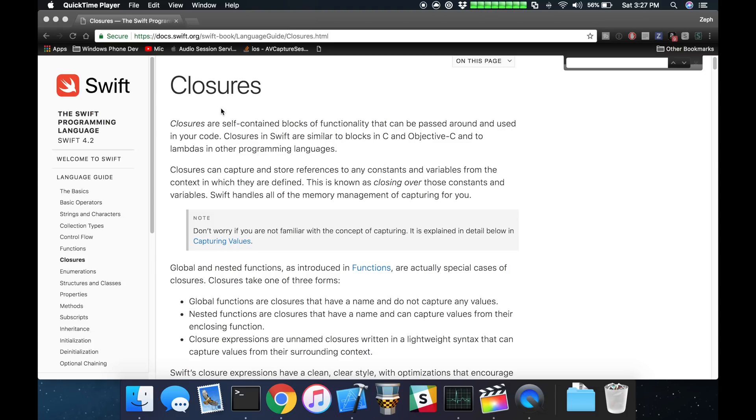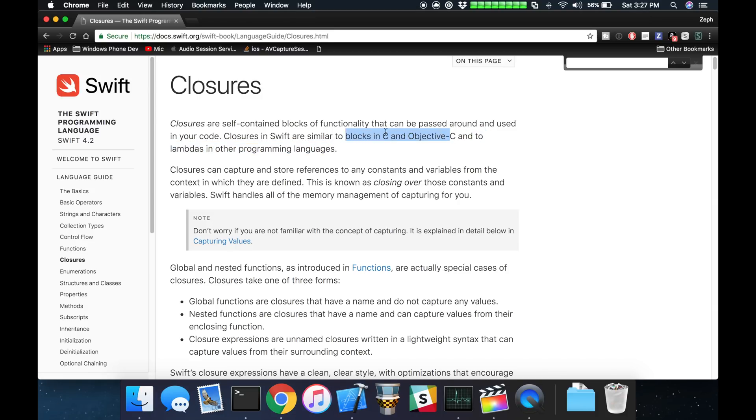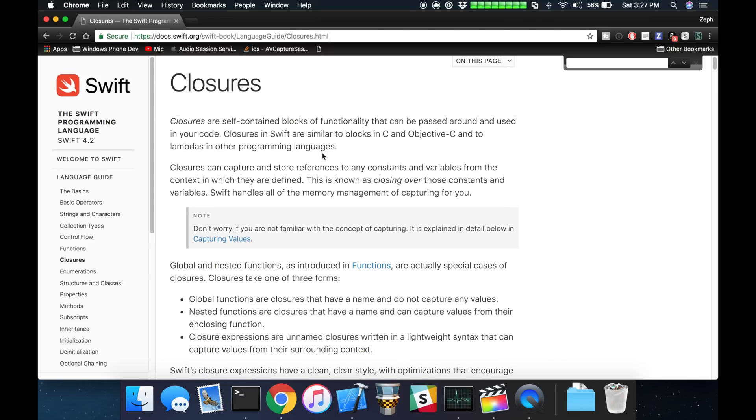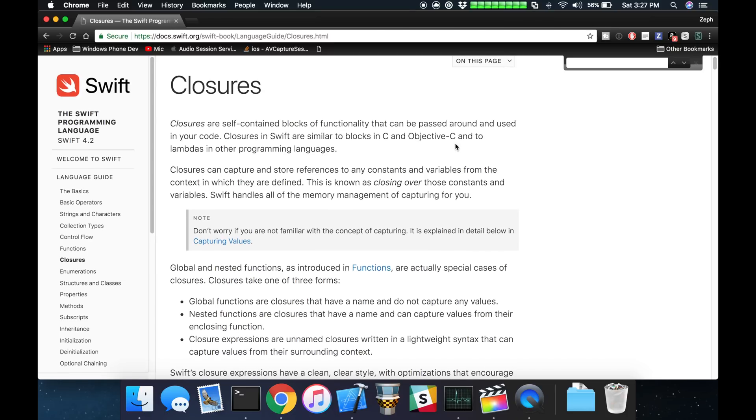If we look at the Swift documentation on closures, we can see that closures are self-contained blocks of functionality that can be passed around and used in your code. They are similar to blocks in C and Objective-C and to Lambdas in other programming languages. We're going to focus this tutorial on closures in the context of a completion handler for an asynchronous task, how to write them, how to call them, how to pass them, make them optional.